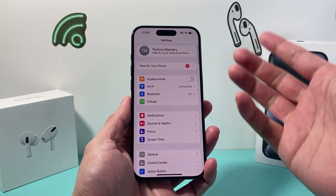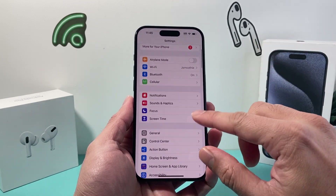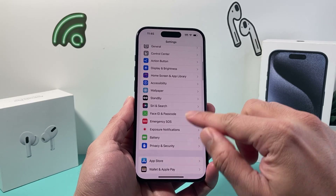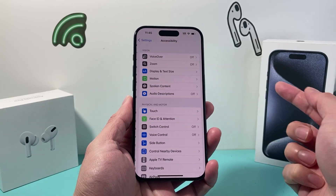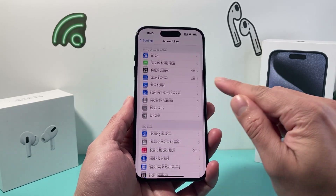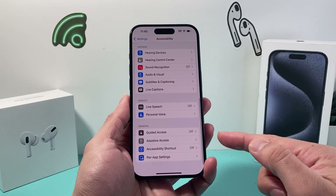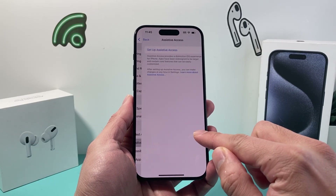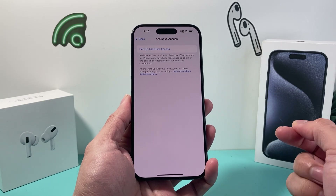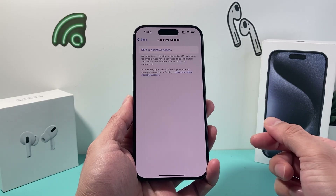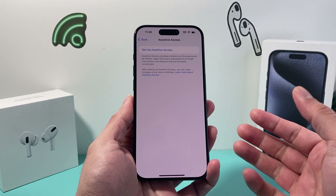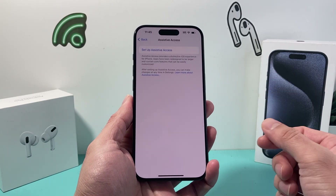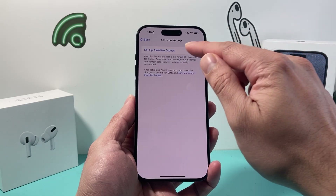After you have updated, simply go into your Settings on your iPhone and then hop over to Accessibility, then go all the way down to where it says Assistive Access. Click on that and now we have the option to set up Assistive Access, also known as the senior mode or elder person mode.